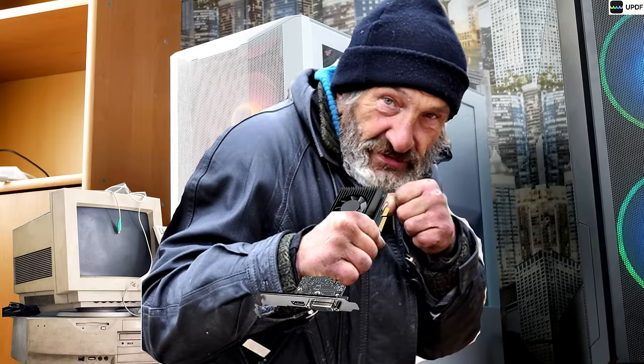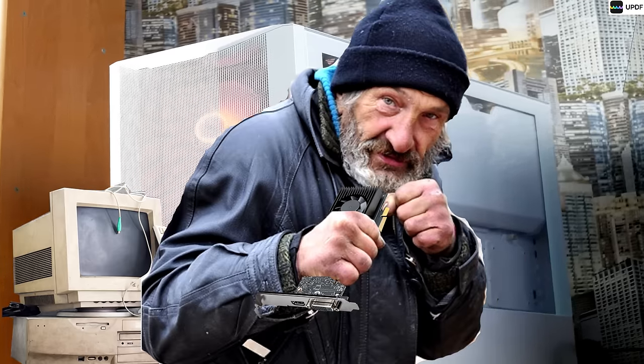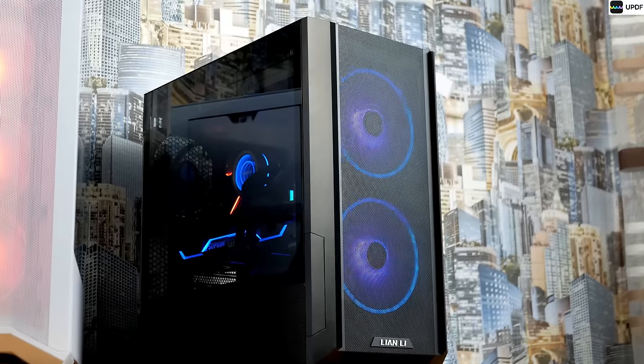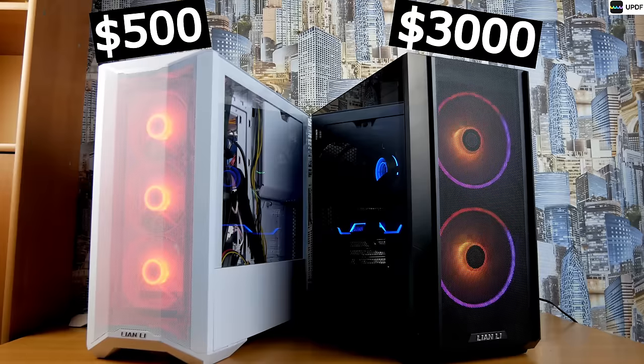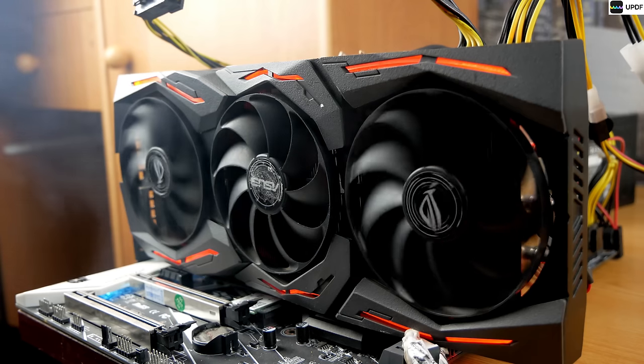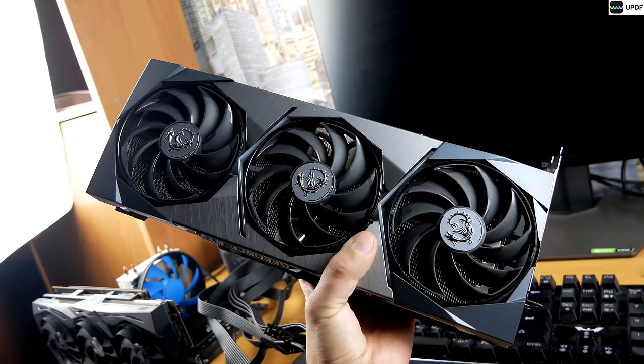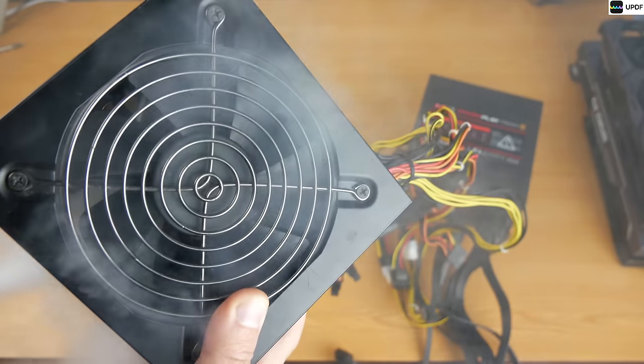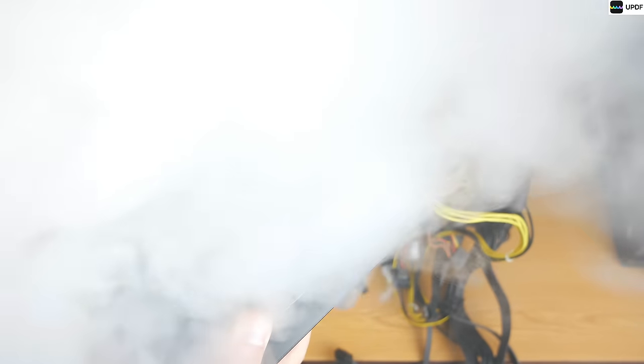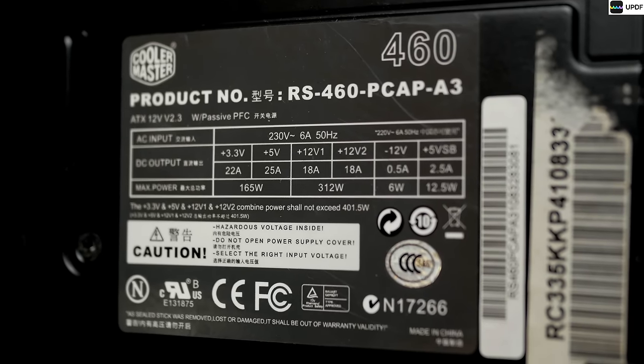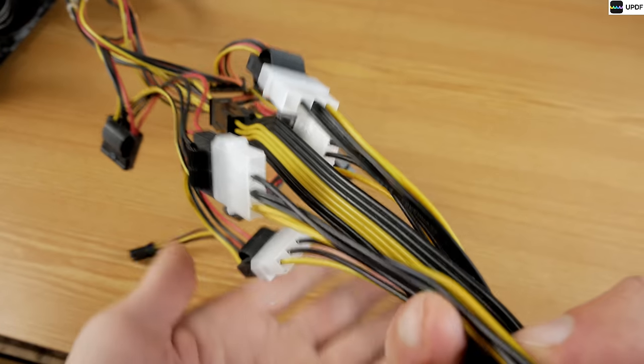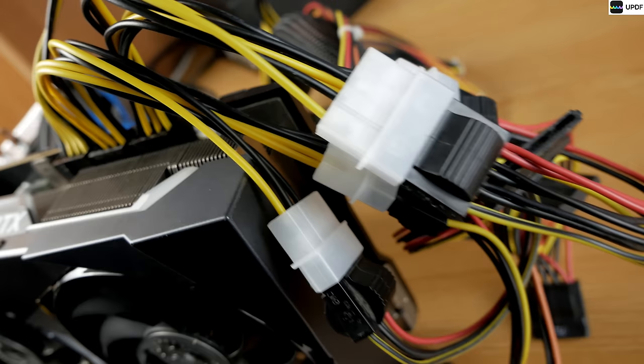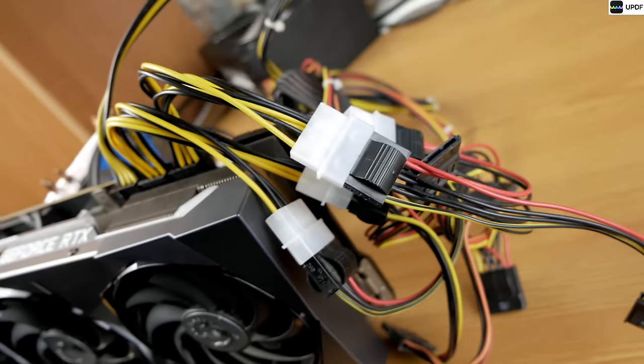A PC for an undemanding gamer for 500 bucks versus a PC for 3,000 bucks, and at the end we'll try to connect a video card that consumes 450 watts to a power supply unit that produces only 312 watts and see how long such a power supply can last under such a load.